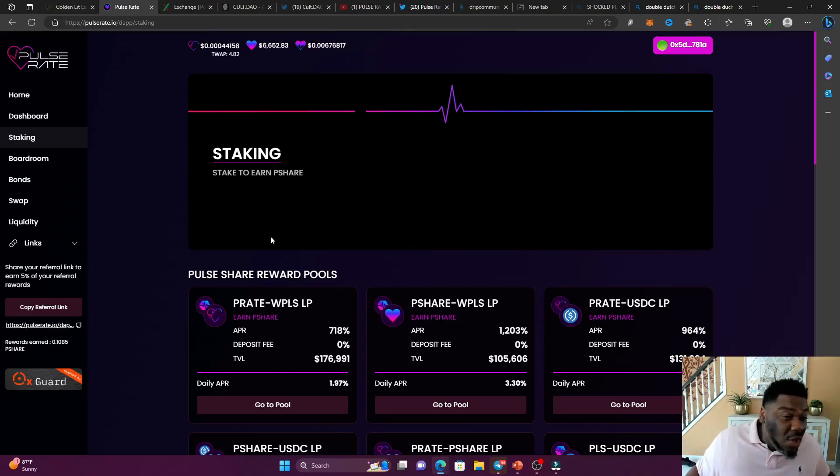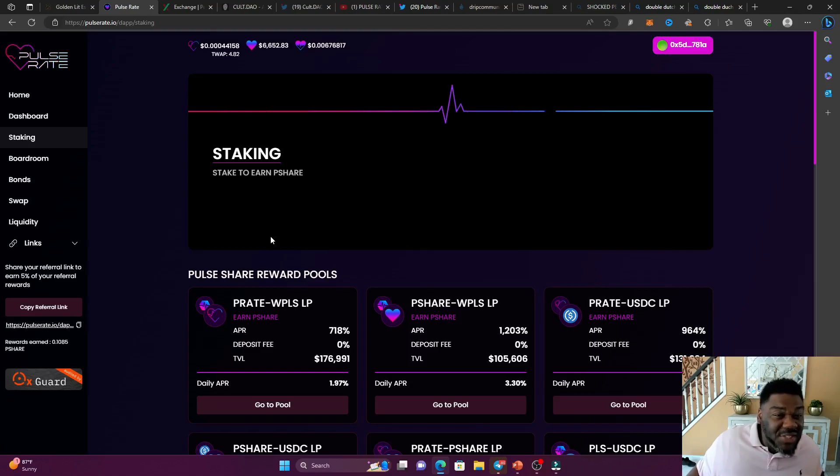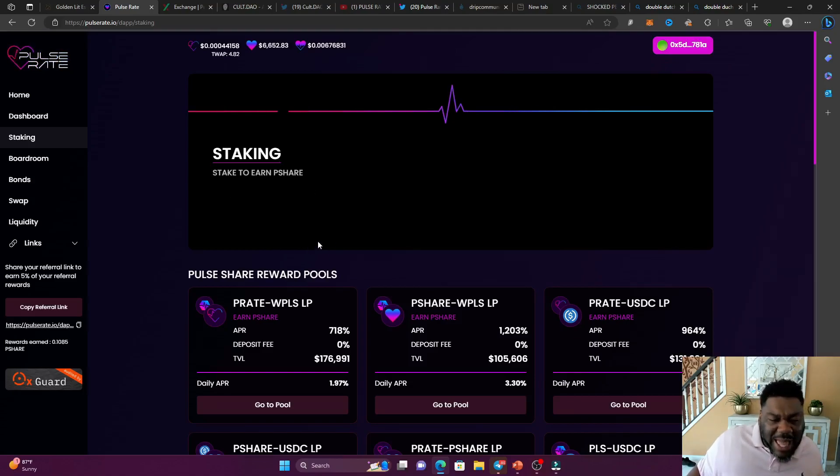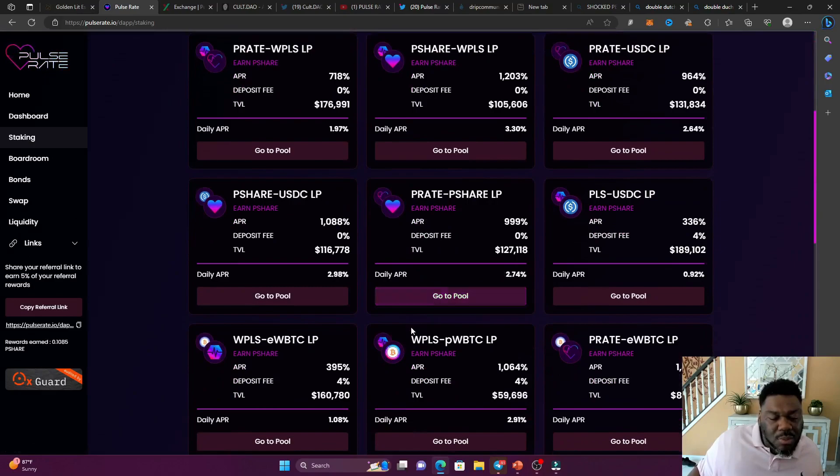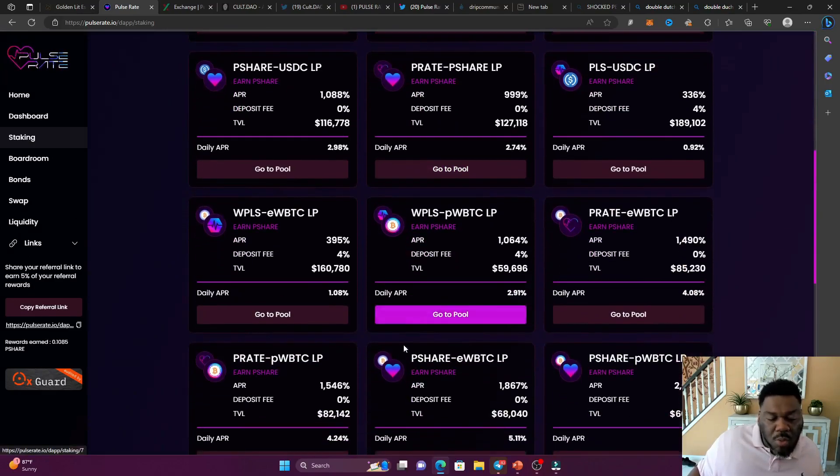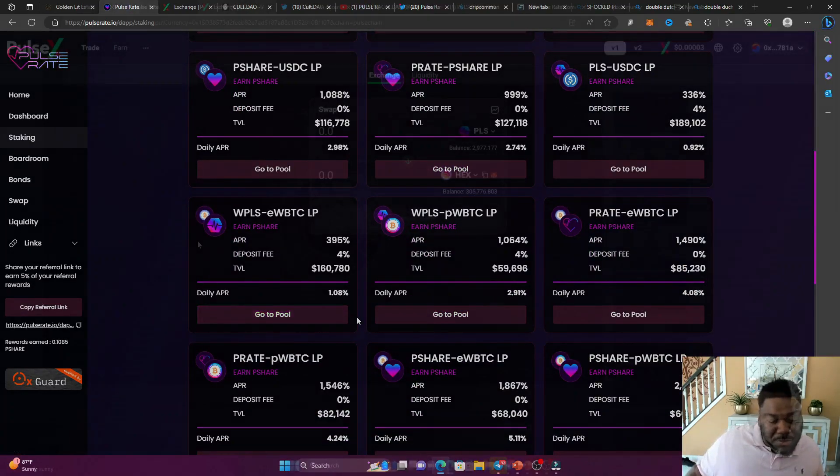So you already know we don't sell the P-rate token because we want to take our profits in the P-share because the P-share could handle it. We want to keep the TWAP really high. Therefore, we can continue to print. The boardroom is going to continue to print that P-rate and we're going to continue to recycle and repeat.